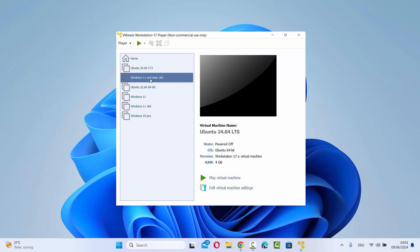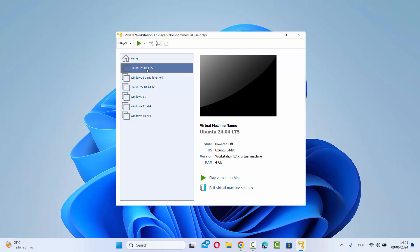Let's say I want to enable the virtualization in my Ubuntu virtual machine. I'm going to select this Ubuntu virtual machine here and then I'm going to click on edit virtual machine settings.